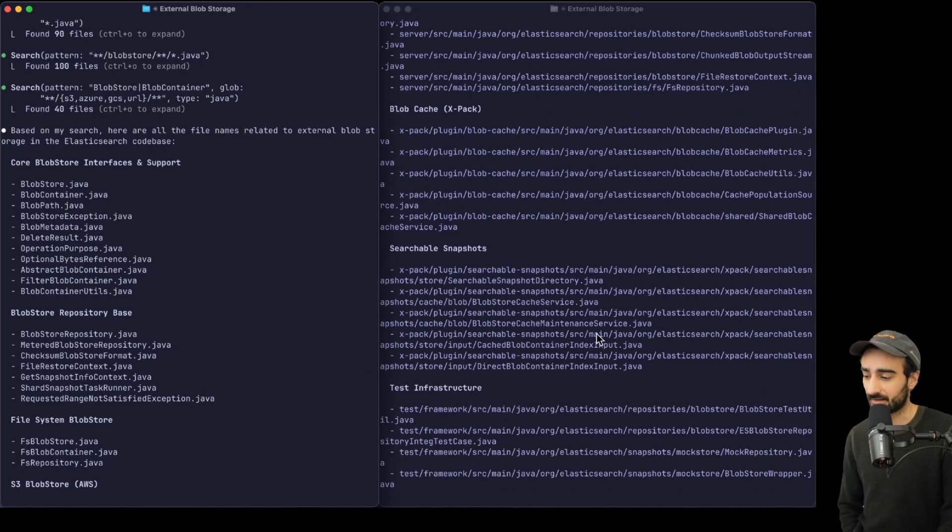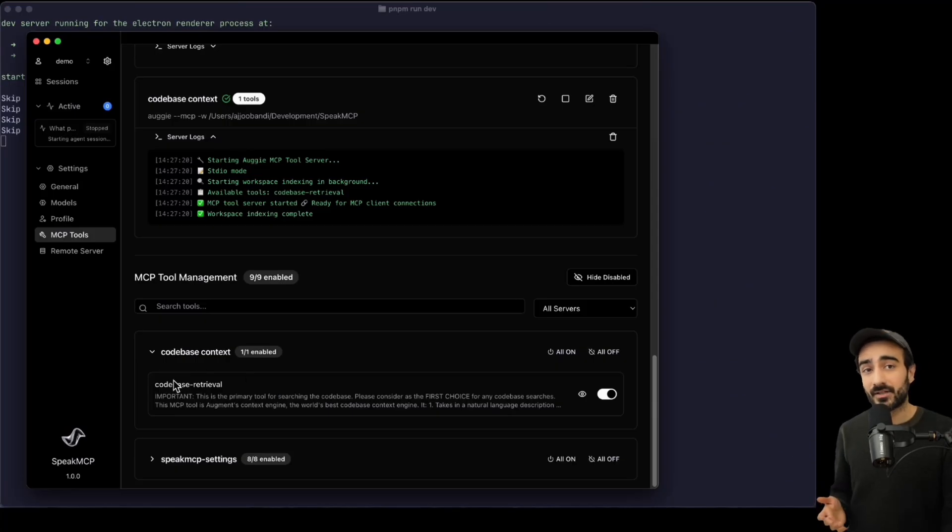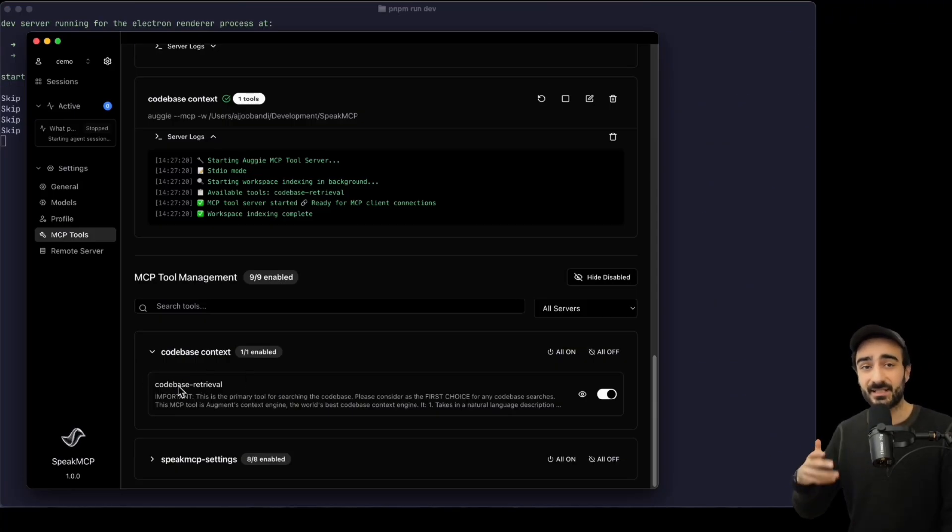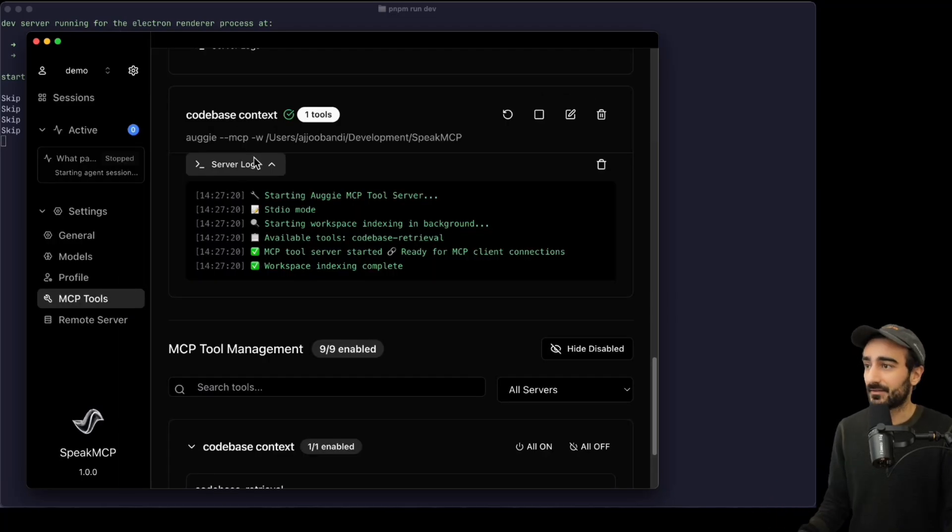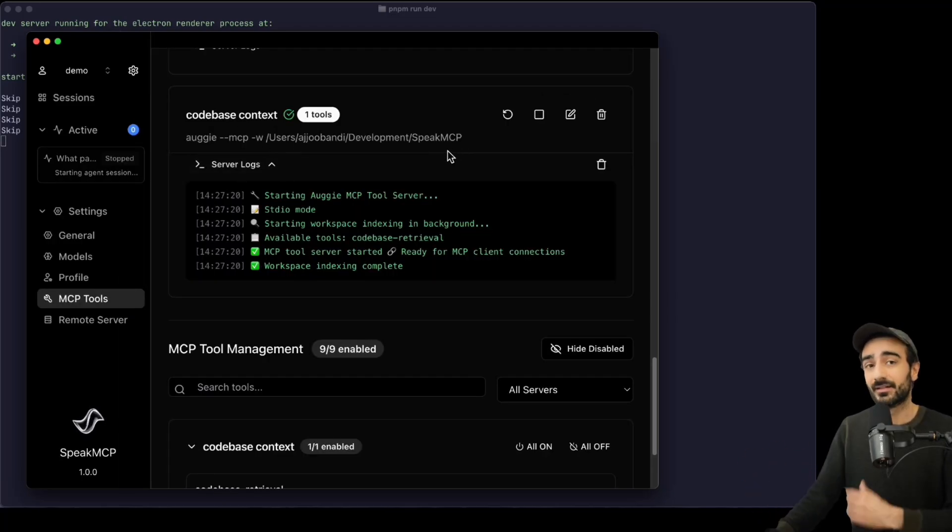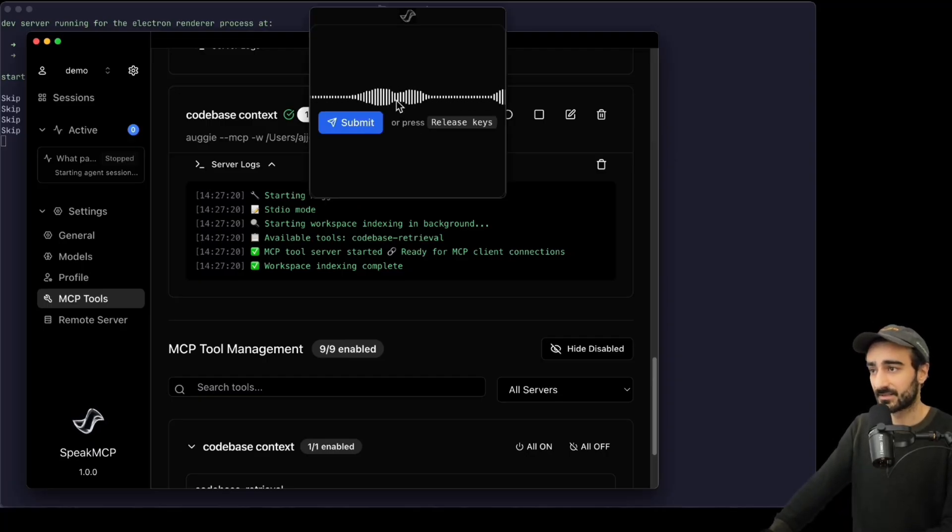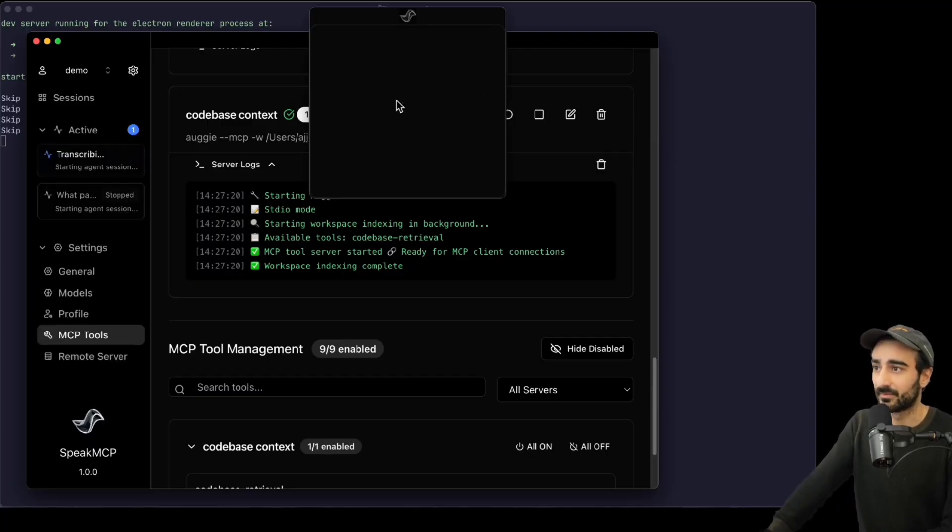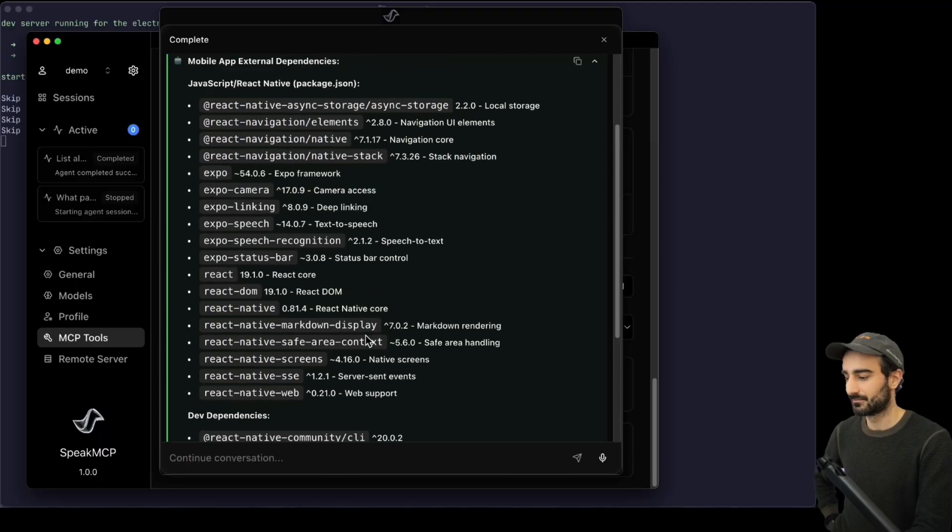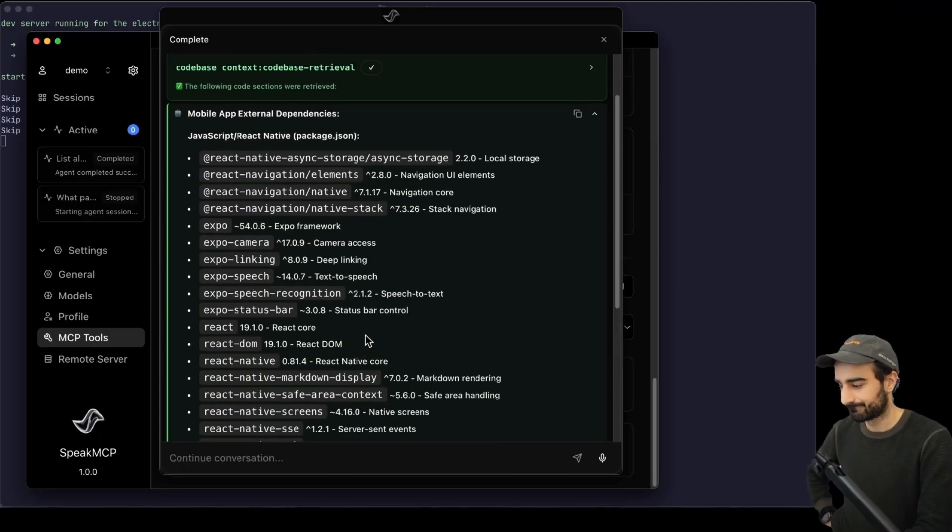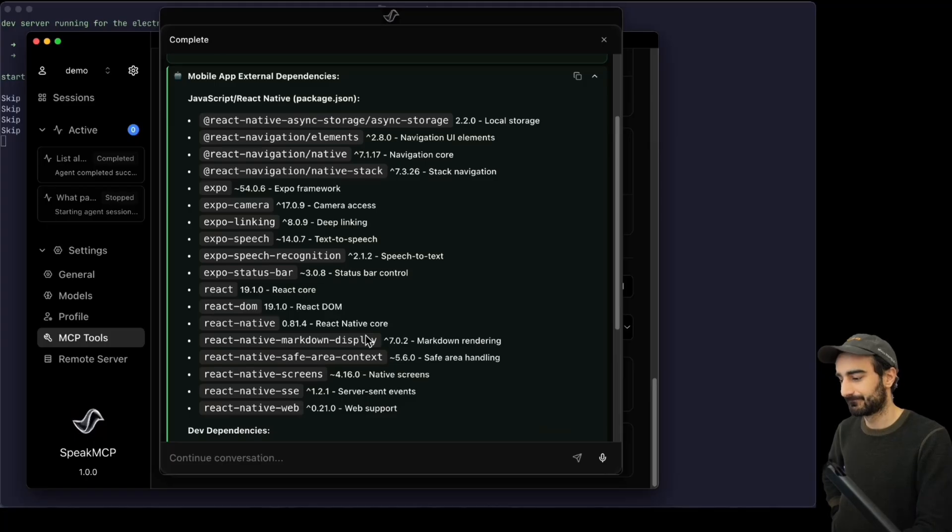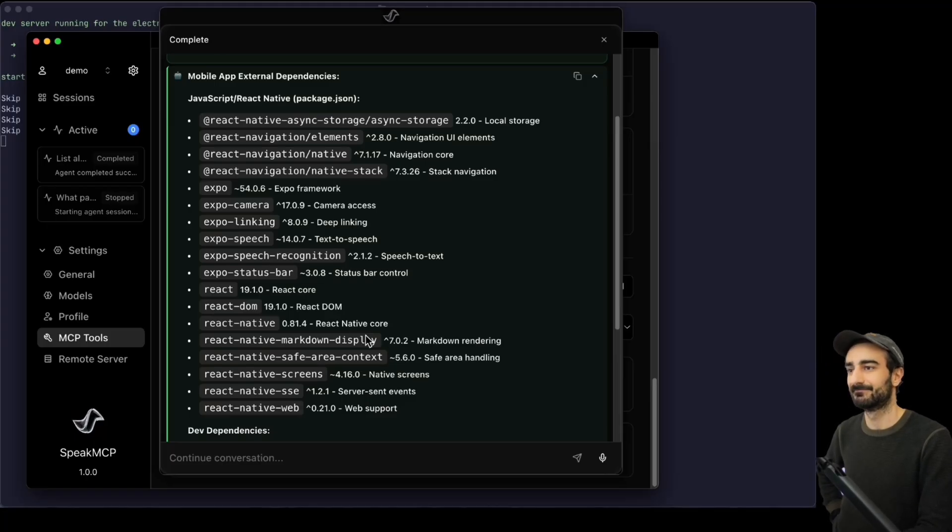I also have the code base retrieval tool in Speak MCP which allows me to speak to MCP servers. I've set the workspace up to be in the Speak MCP code base too, so I can ask any questions like list all the dependencies from external libraries to the mobile app. Mobile app external dependencies: JavaScript/React Native, item at React Native Async Storage, version 2.0.20.